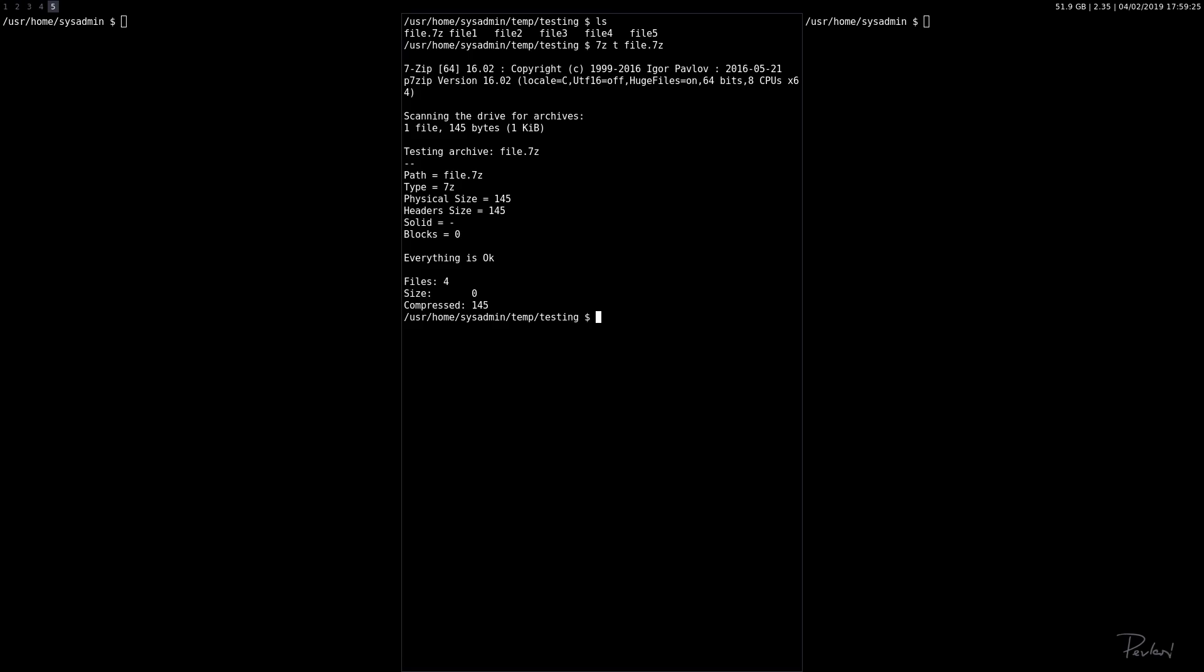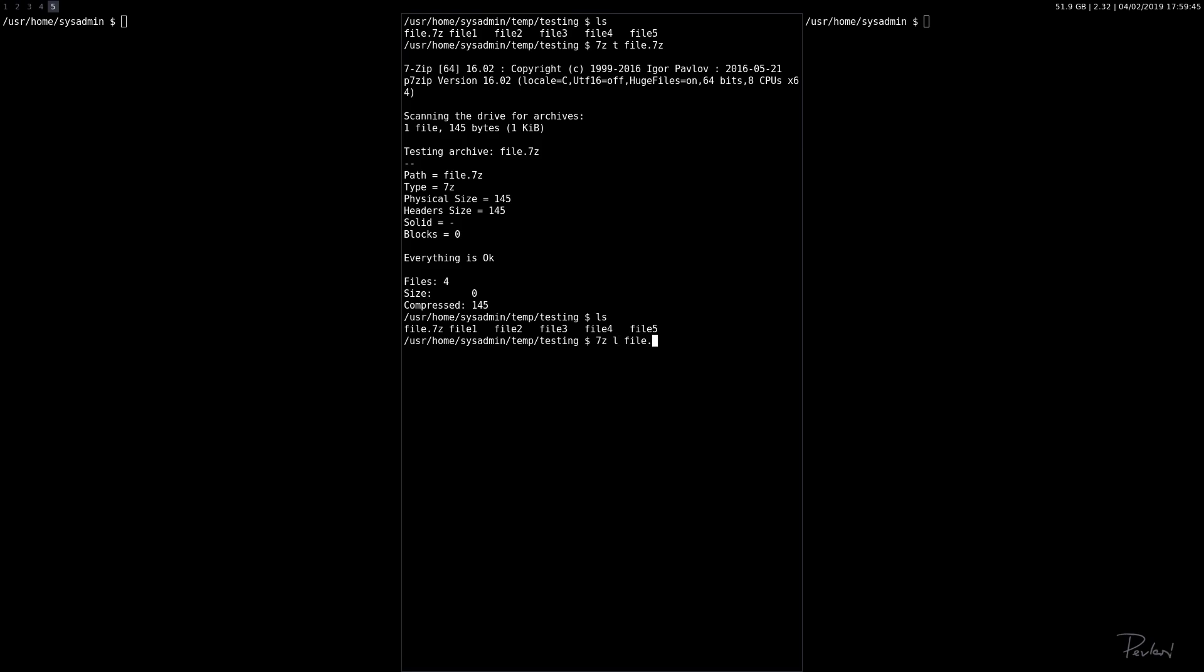Now let's say we want to delete a file. We want to delete file two from the archive file.7z. So let's do that.